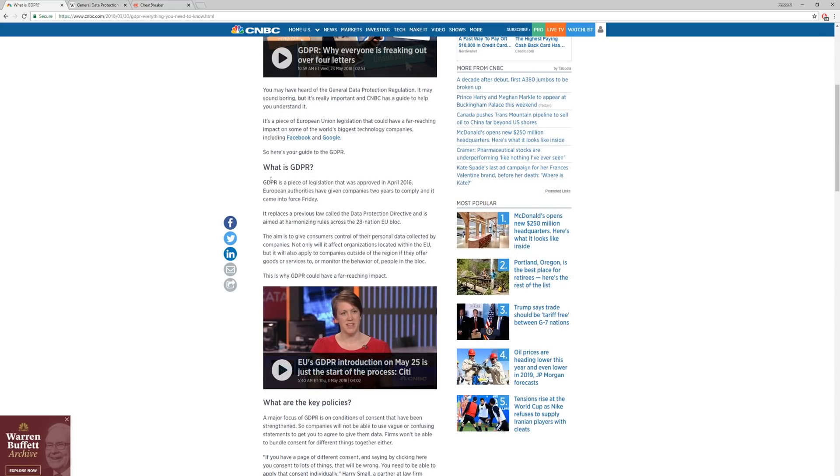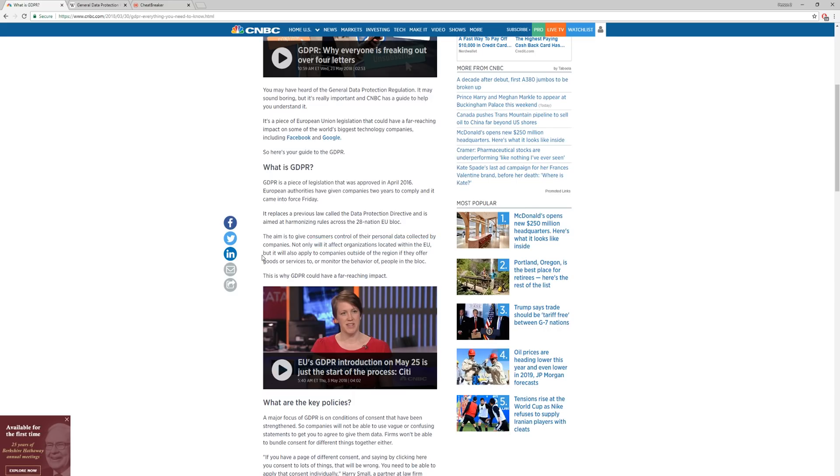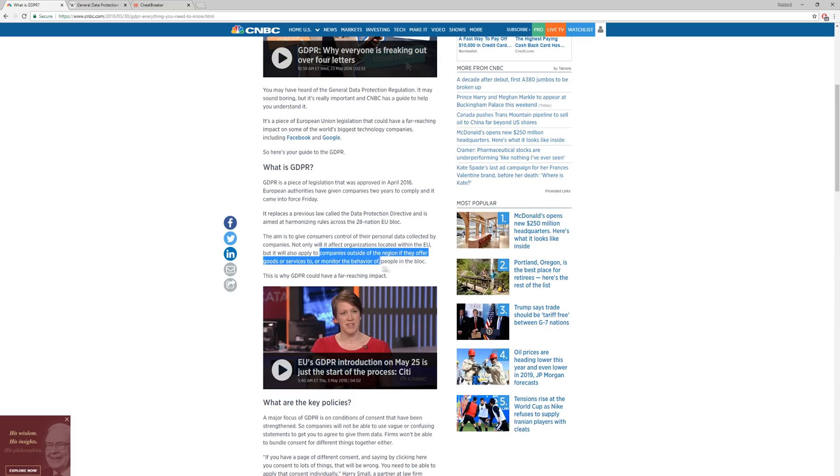GDPR is a piece of legislation that was approved April 2016. European authorities have been giving companies two years to comply and it came into force Friday. The aim is to give consumers control of their personal data collected by companies. Not only will it affect organizations located within the EU, but it'll also apply to companies outside the region if they offer goods or services to or monitor the behavior of people in the bloc.